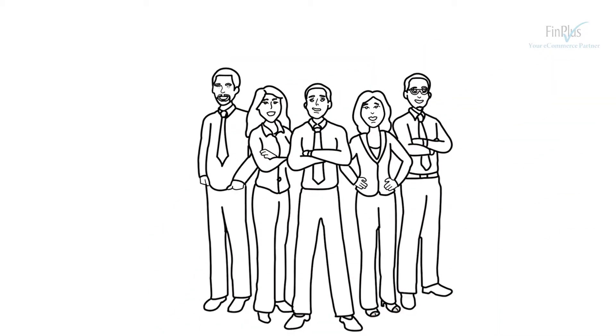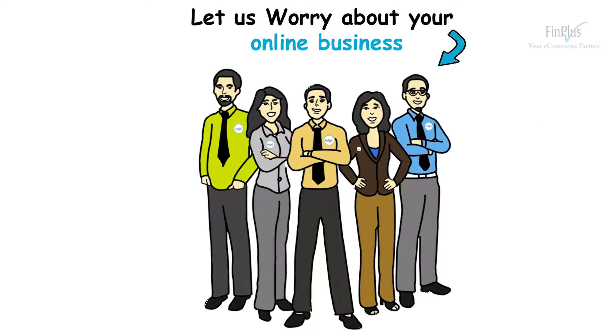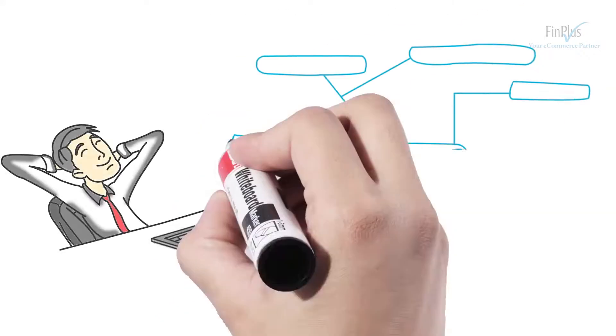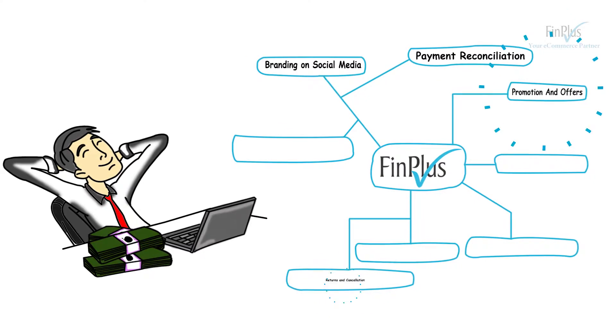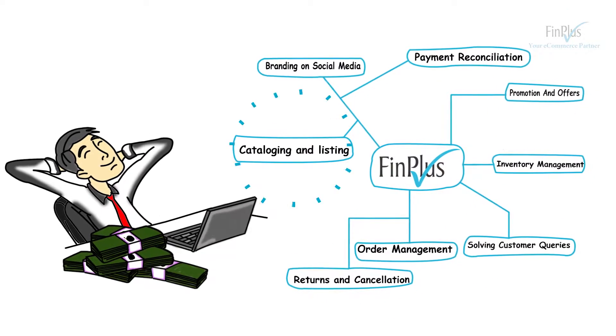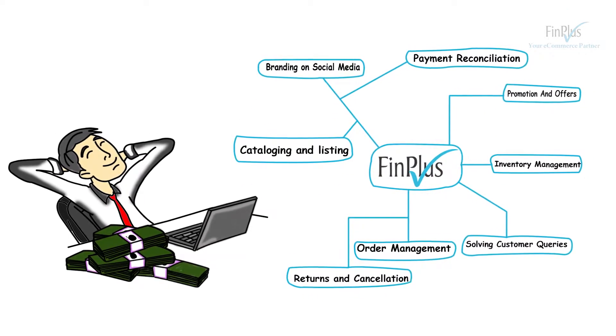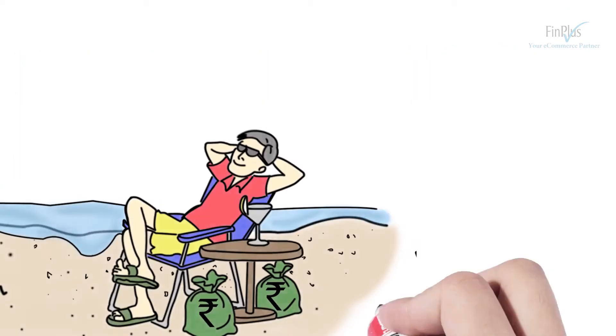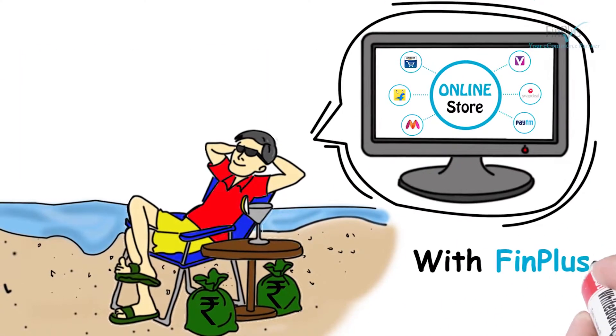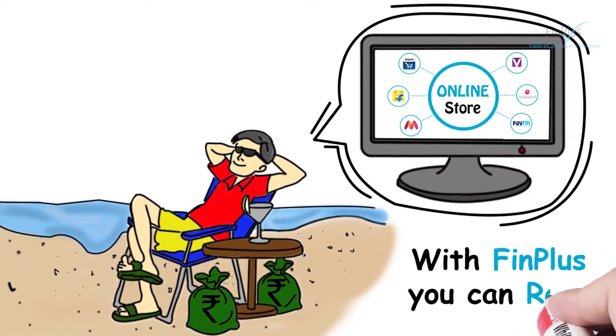Finplus will manage everything for your online business so that you can manage your primary business with all ease. With Finplus, you can relax.